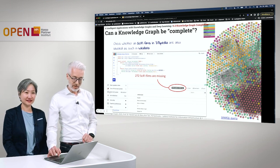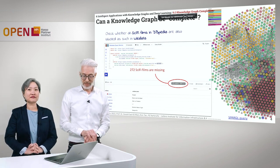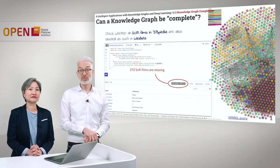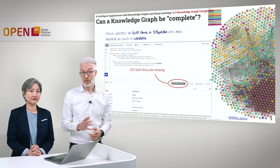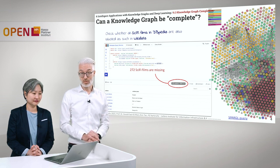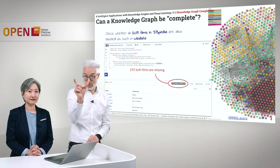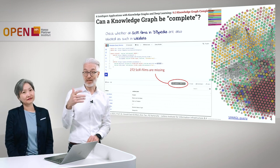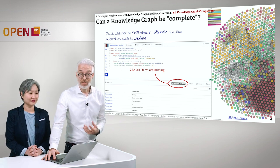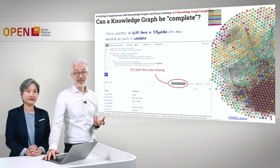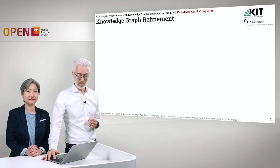Let's return to the general problem of completeness of knowledge graphs. When we ran this query previously, 272 films were missing; right now it was another number. I'm pretty sure when you do this in October, you will find yet another number. Luckily it would grow smaller, which means Wikidata would become more complete over time. But the question is: is there a way to predict what is missing and could we complement exactly what is missing?